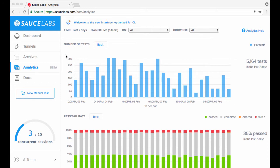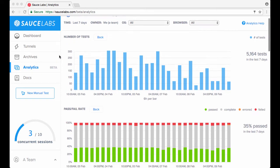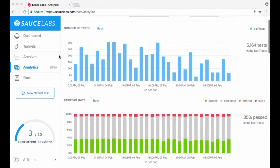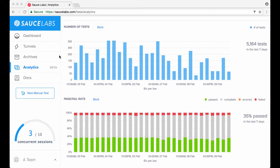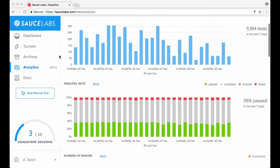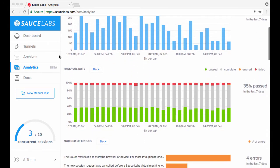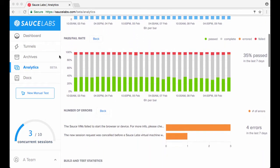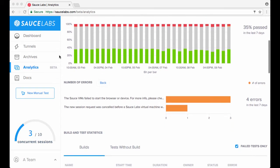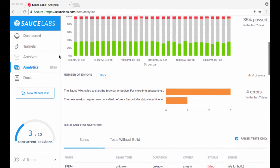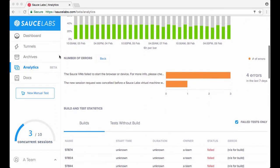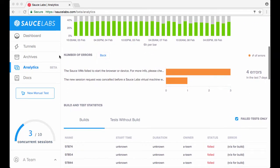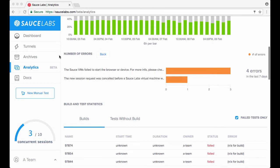Visualizations of your test information, including number of tests, pass-fail rate, errors, and listings of your builds and tests with statistics.